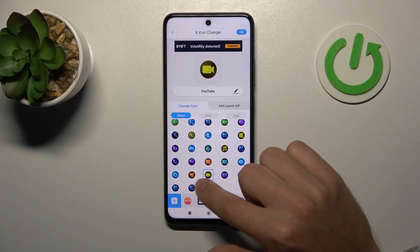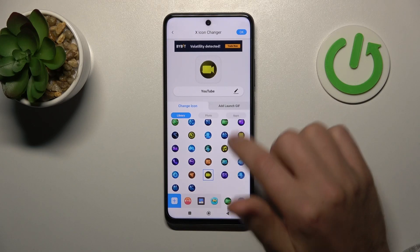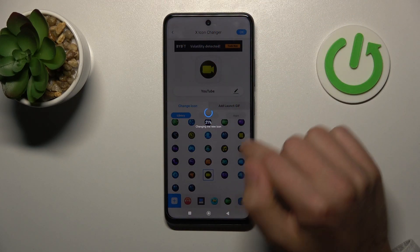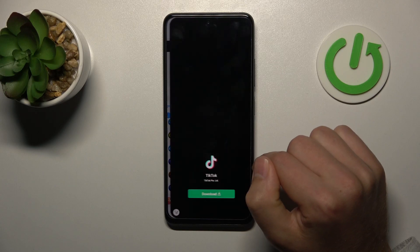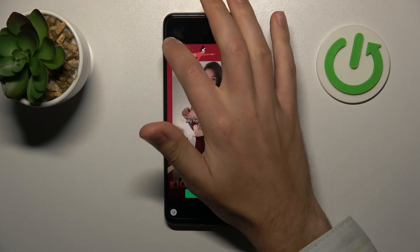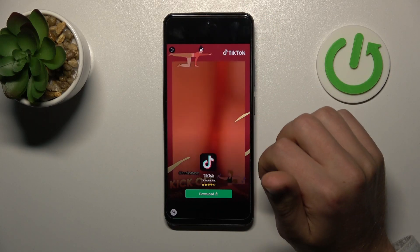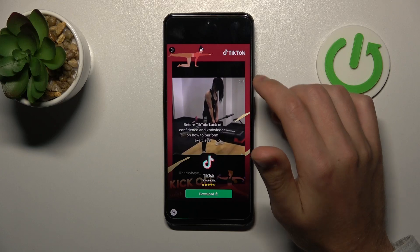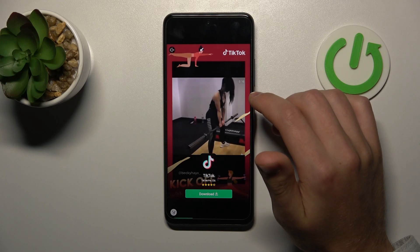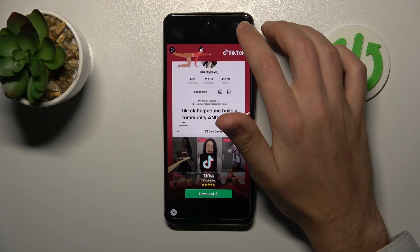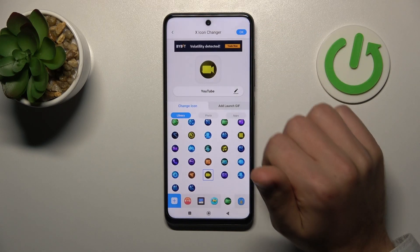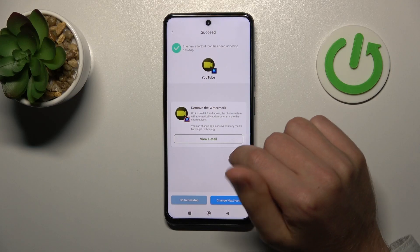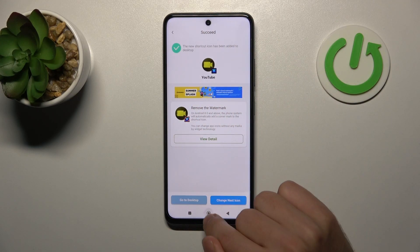And let's try again — select this icon and tap the OK button. Now wait a second for it to generate. Sometimes you need to close the ads, maybe a few times. So wait a minute. And now we got a success message.